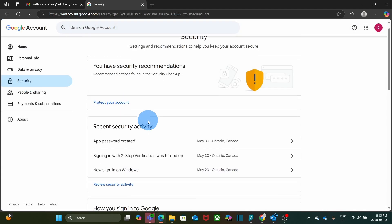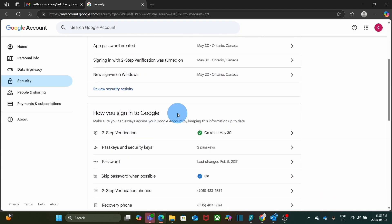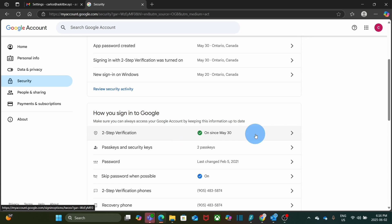Then, scroll down and go to the section How you sign in to Google. You need to look for two-step verification. We have it here and you have to enable it. For this account, two-step verification is already enabled.